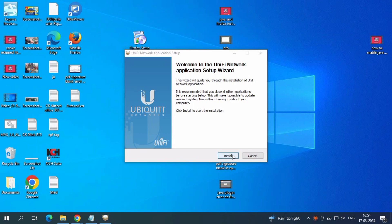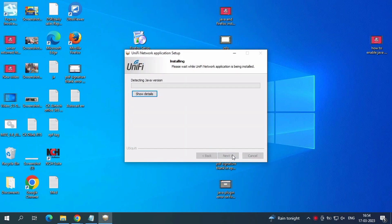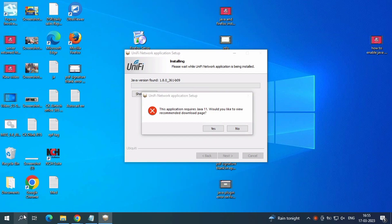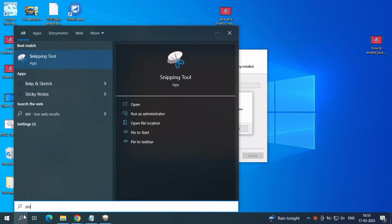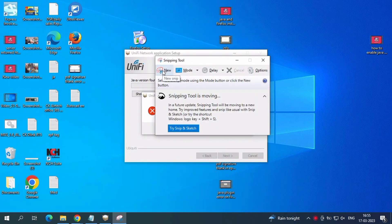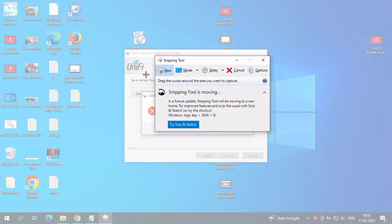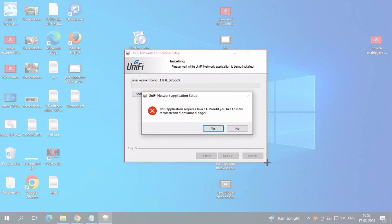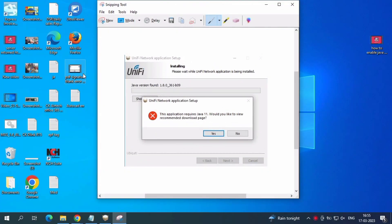Just install. This is the error — this application requires Java 11. It takes you to a download page. We have a Java version installed but this is an error on the screen.